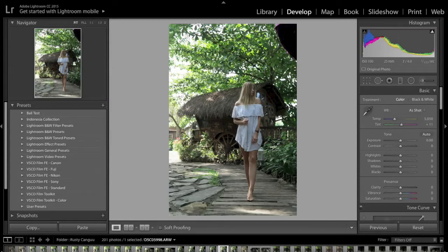Hey guys, Scotty here. I just want to give a huge thank you to everyone who has just purchased my brand new Lightroom preset pack, the Indonesia Collection. It's a collection of eight presets that you can use for your RAW or JPEG images.